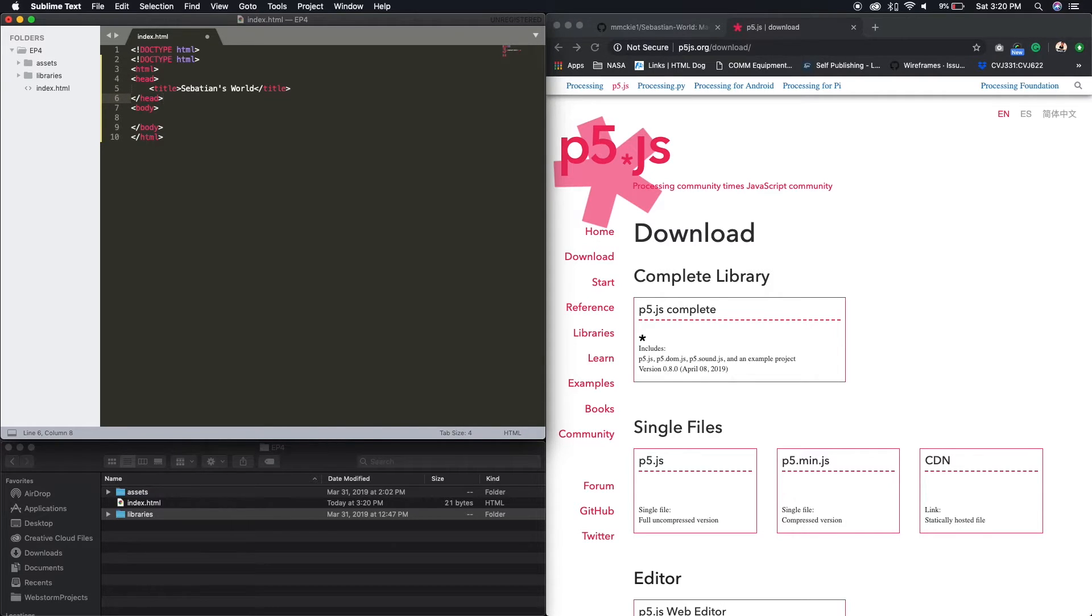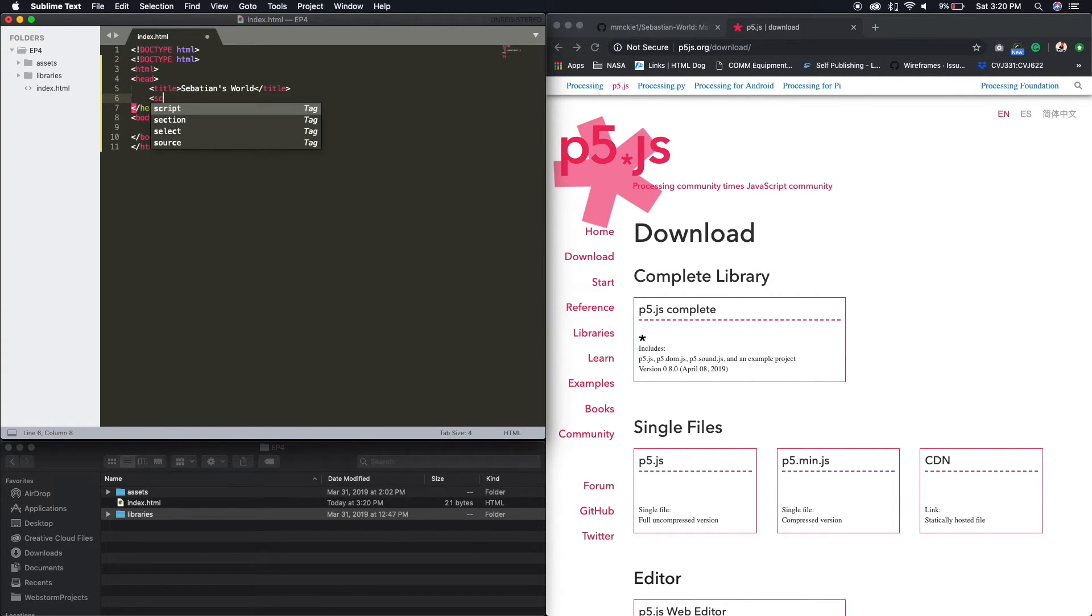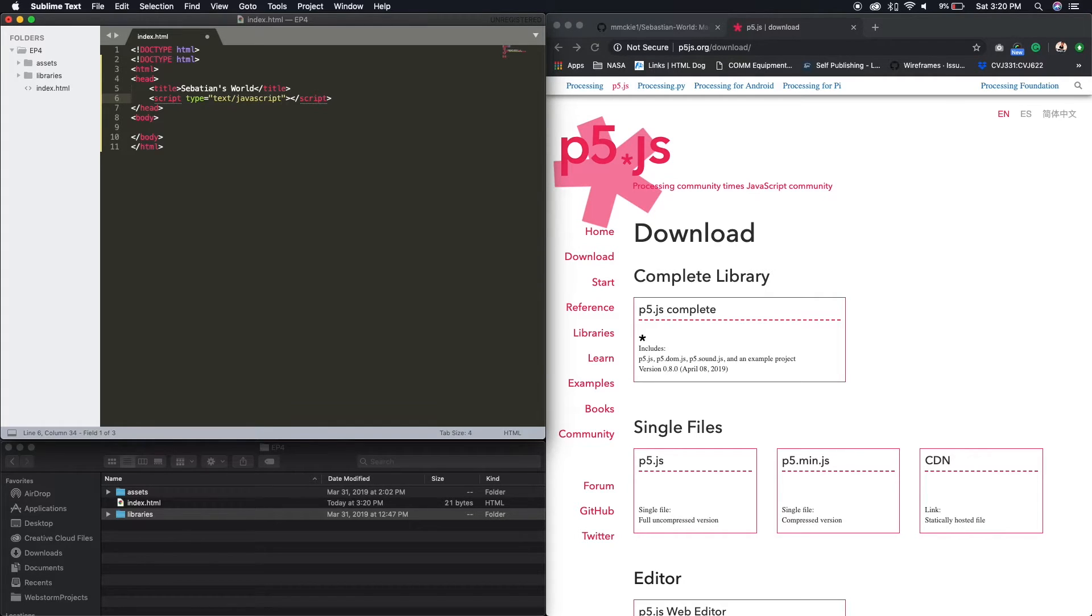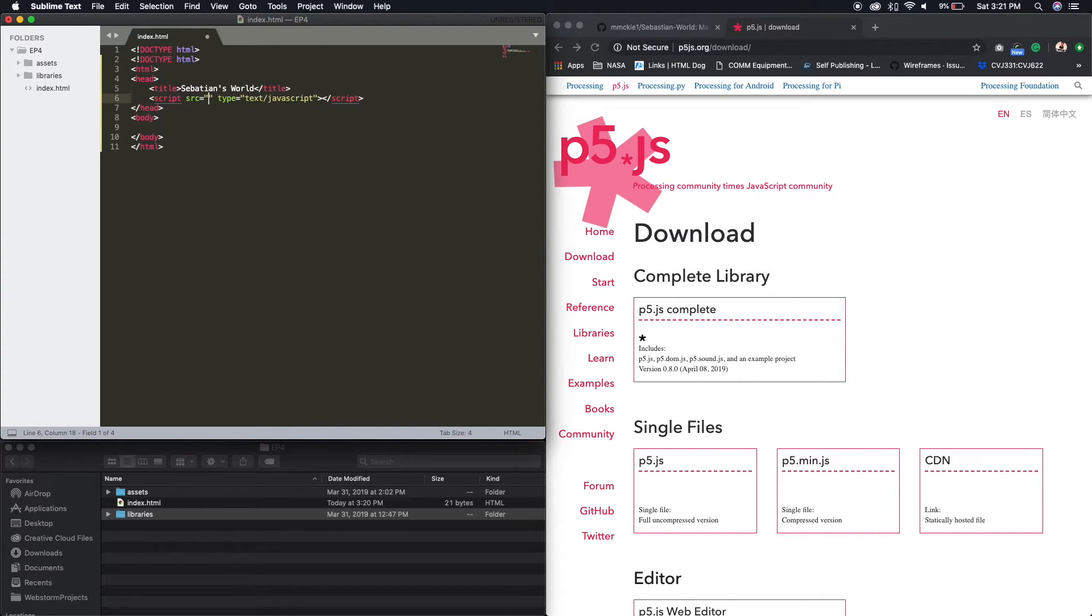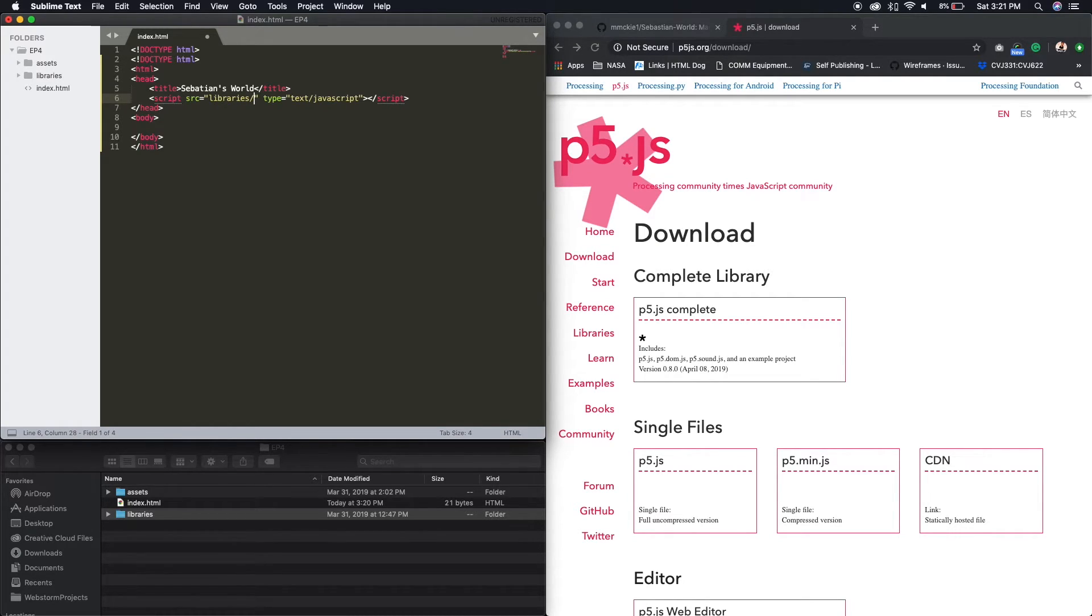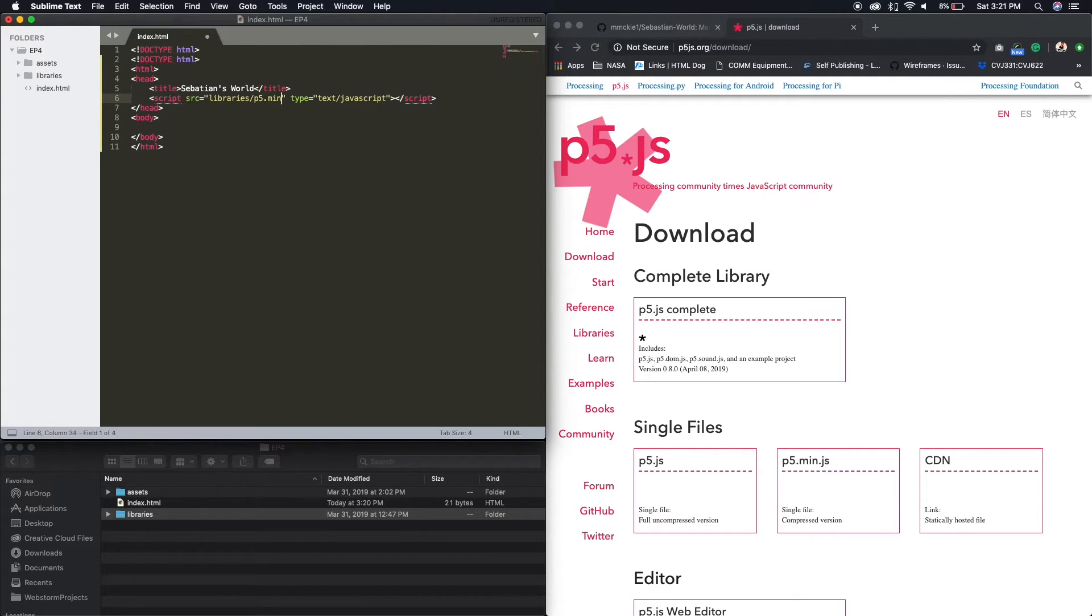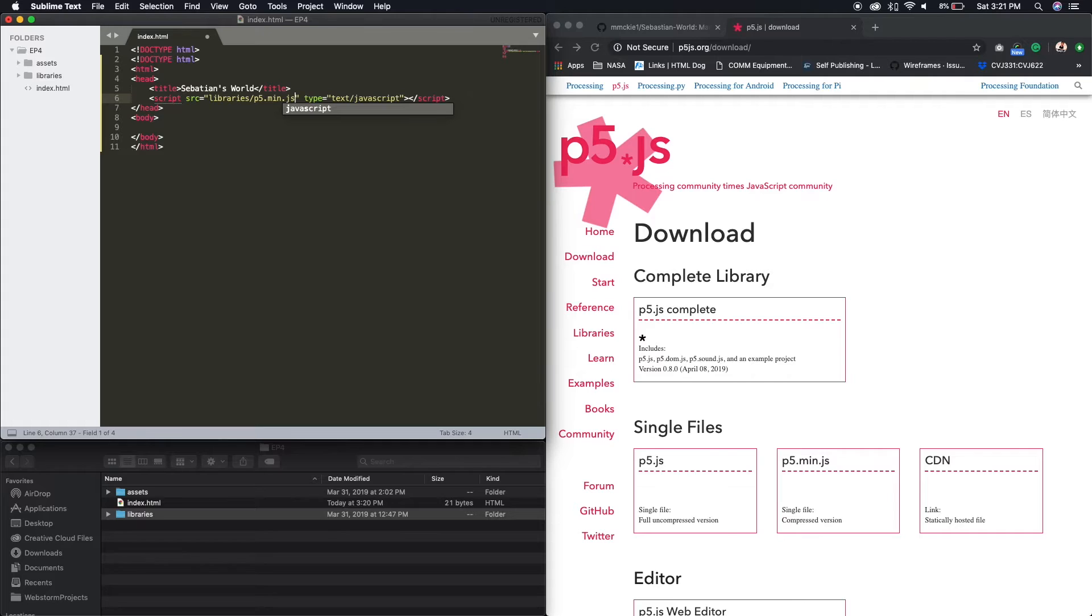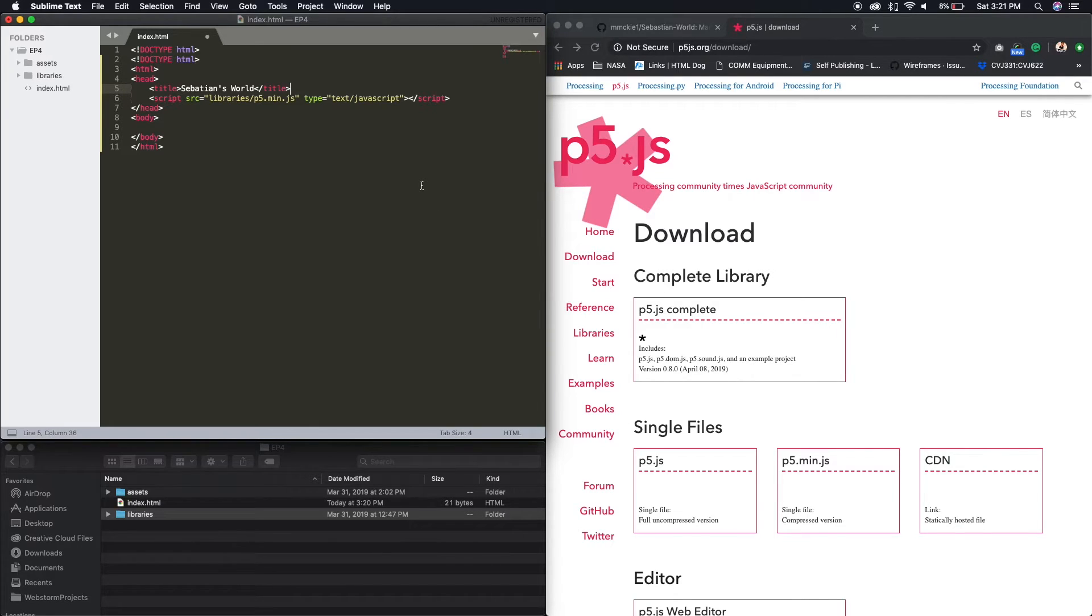And then we need our scripts. So that link that I was just talking about, it goes script. And it's a JavaScript type. And then in here, our source is libraries backslash p5. We're gonna use the minimum one cause it's just easier. Alright. So we have that. And then we also gonna have to link our p5.play.js and then our scene manager.